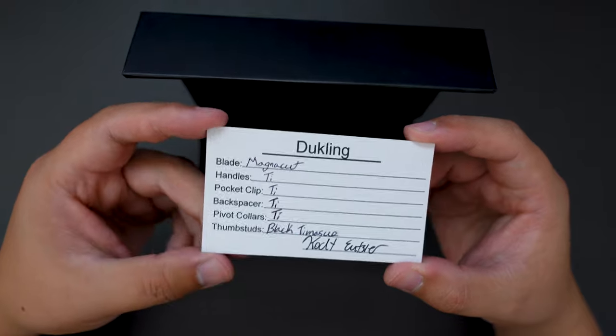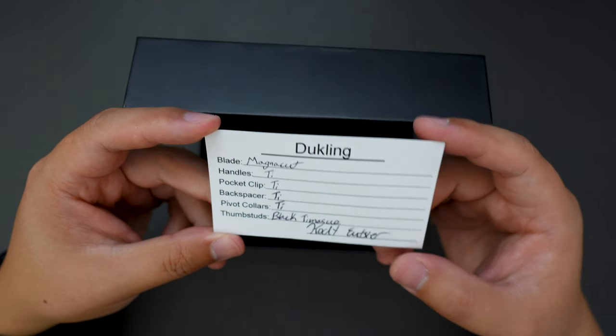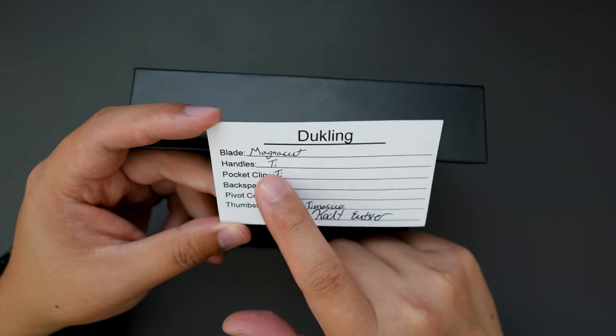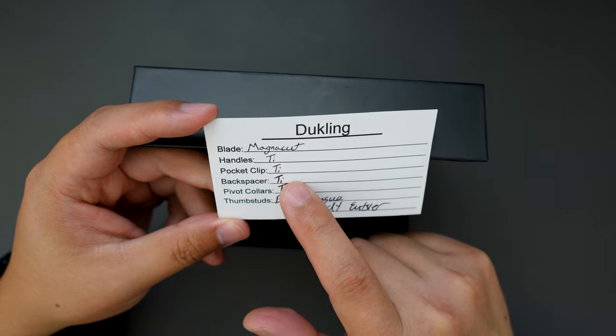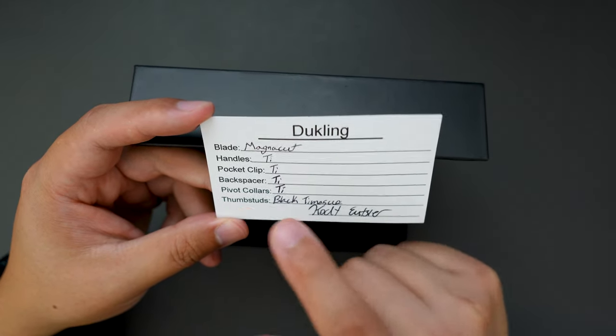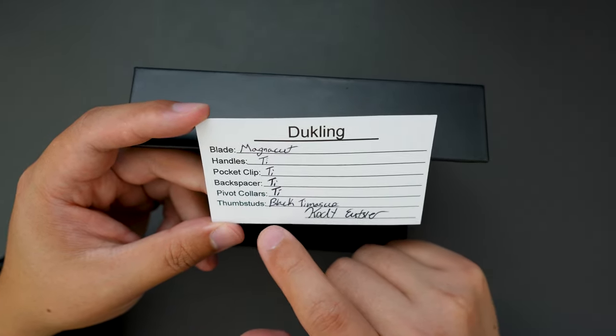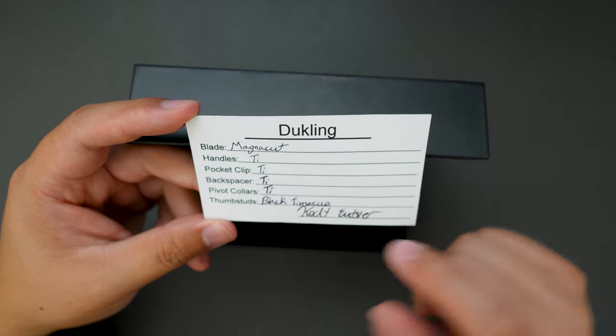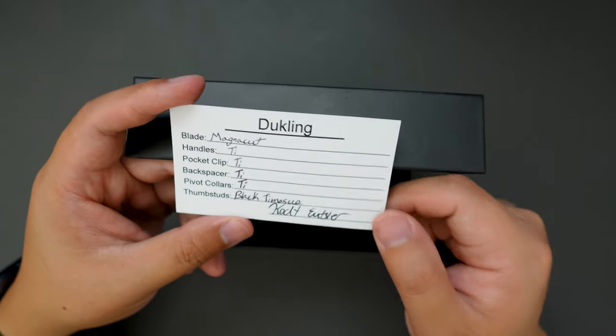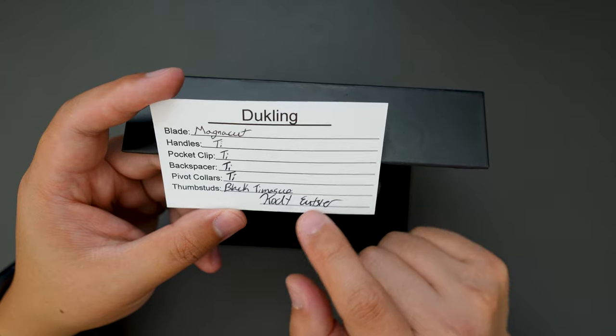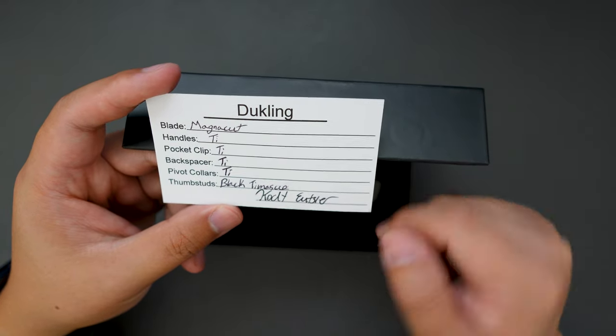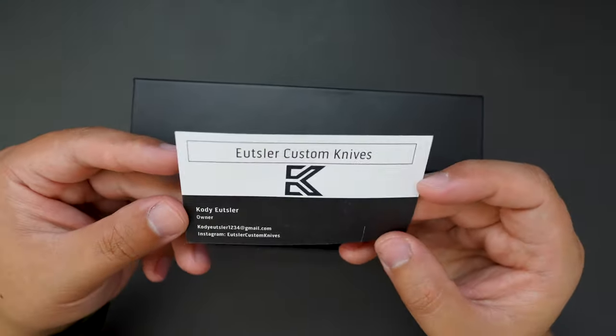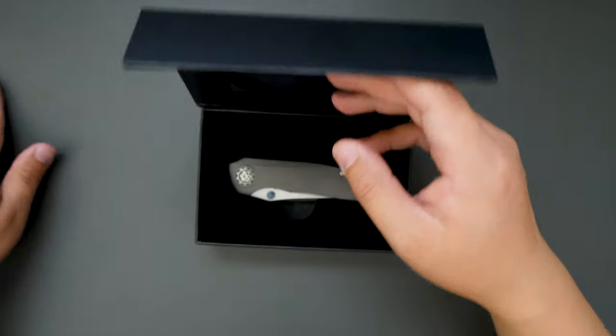Model name is Duckling, blade is MagniCut blade, handle is TI, pocket clip TI, backspacer TI, and pivot collar is TI. Some stuff is black Tymascus, cool, and the designer's name is Cody Usler, and here is their information.